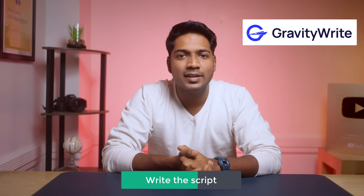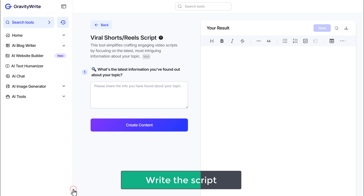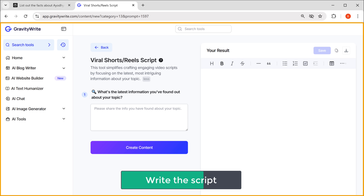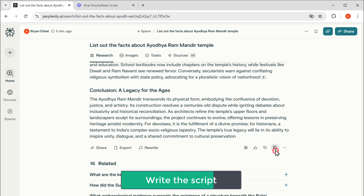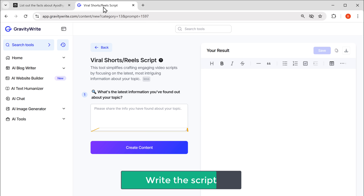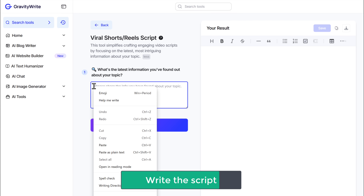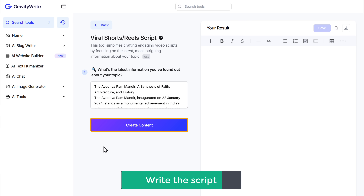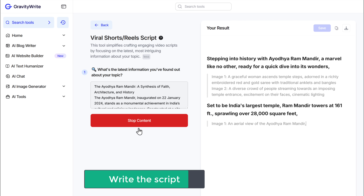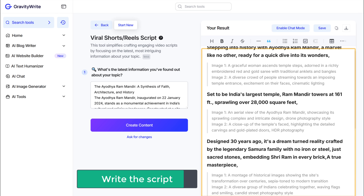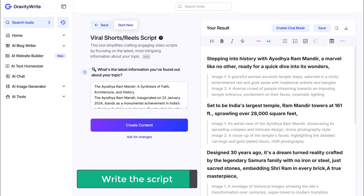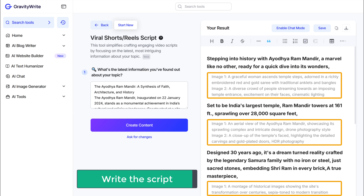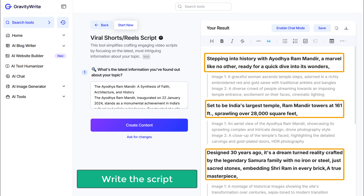To create a script using GravityWrite, click the link in the description and it'll take you to the tool. Enter the information about your topic — let's go back to Perplexity, copy the information, and paste it here. Now click 'Create Content' and here's the script. What's even cooler, it also gives you suggestions for visuals or images you can use with each line of the script.